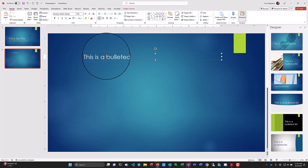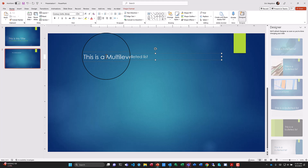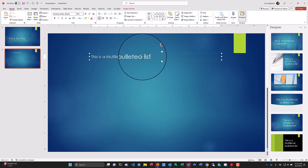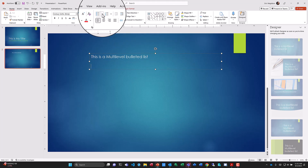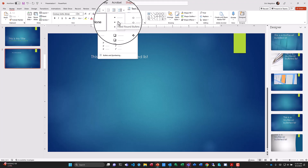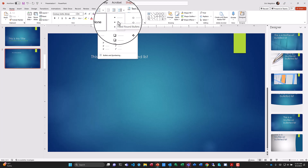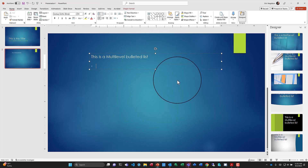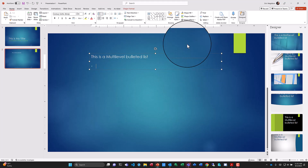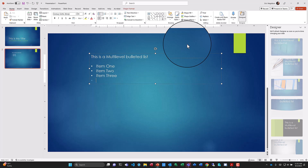Let's rename this a multi-level bulleted list. I'll type 'This is my title' — this is not part of the list. I'll hit Enter and come down, then pick the default bullets. There are different bullet options available, and I can also create custom bullets — I'll have a video on that. I'll pick the default bullet. The bullet coloring follows my theme. I'll add Item One, Item Two, Item Three, and Item Four, giving me a default bulleted list.